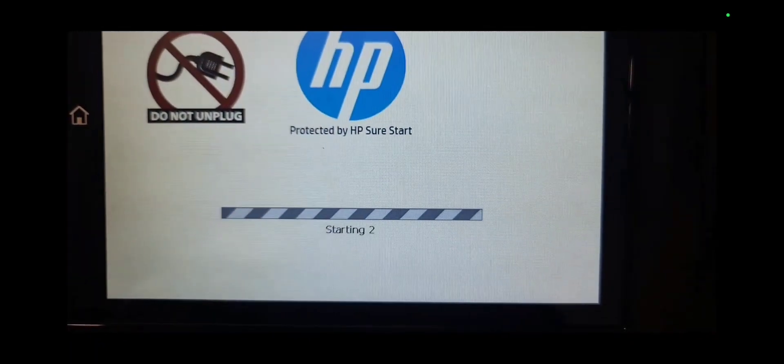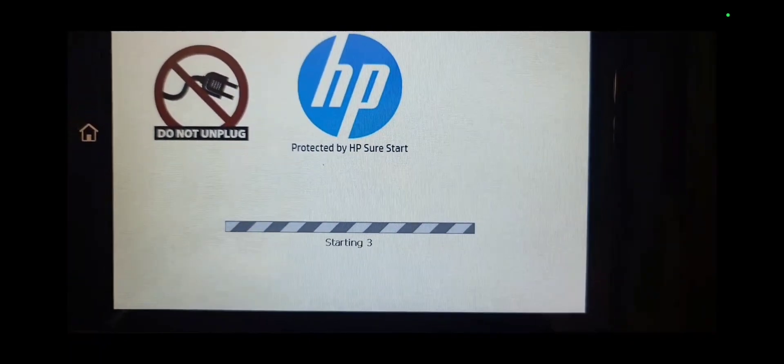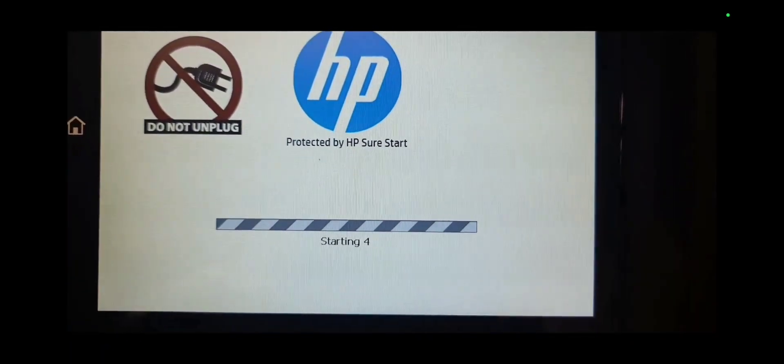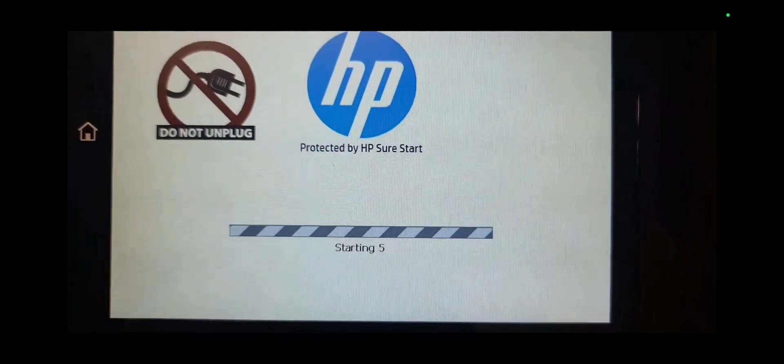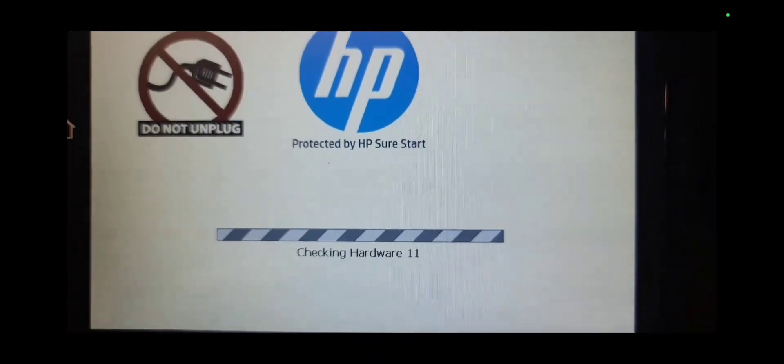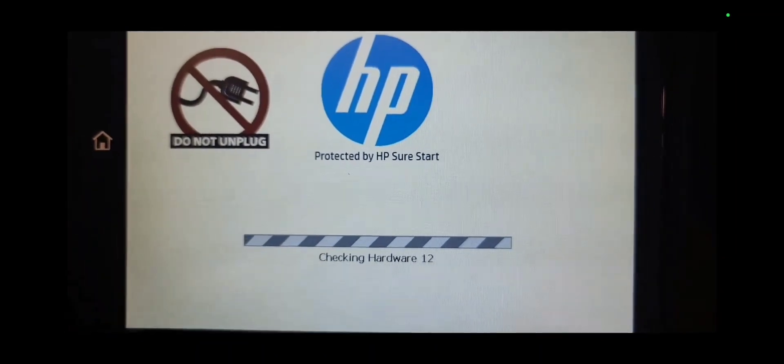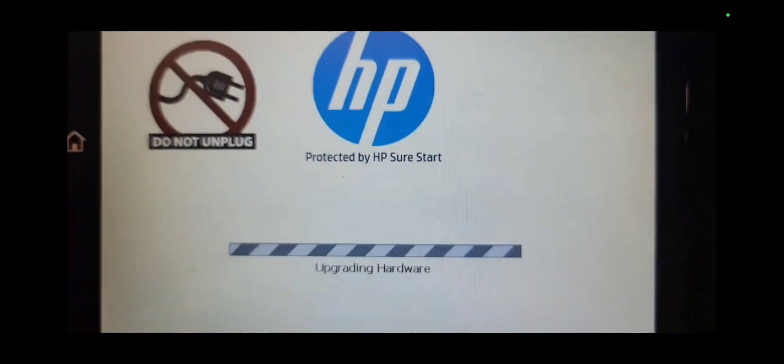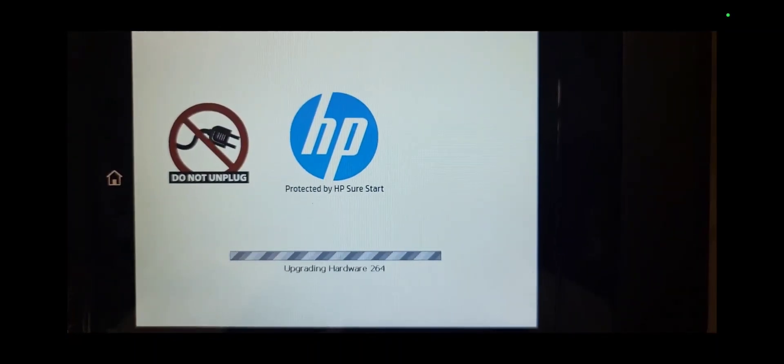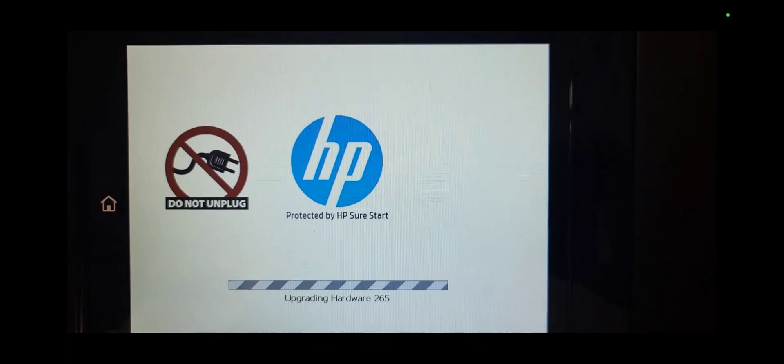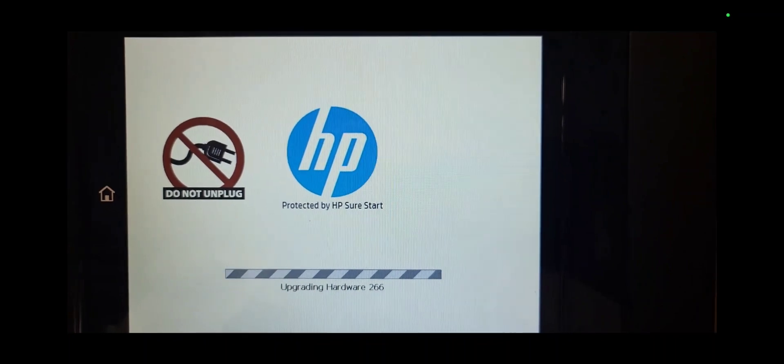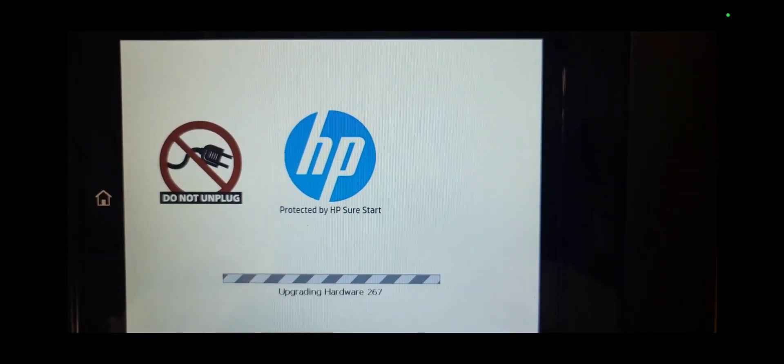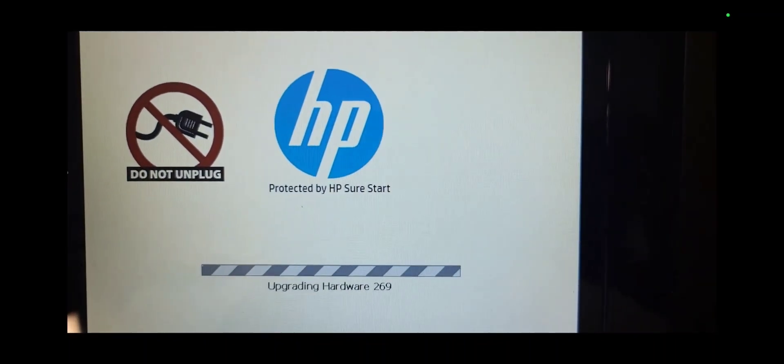There's a series of screens that will pop up: system one, system two, checking hardware, and then upgrading hardware. This step took about 15 to 20 minutes. It's a long process to upgrade the firmware.